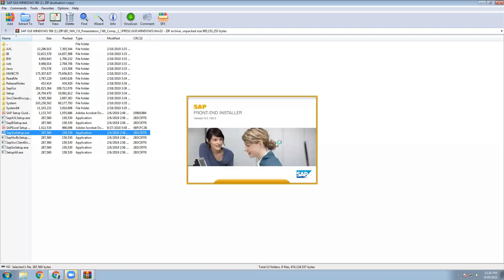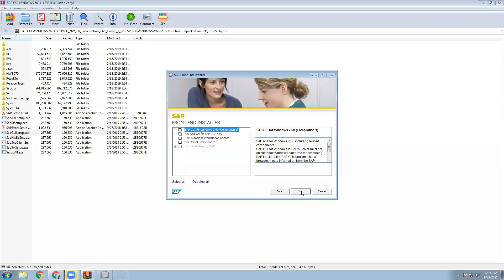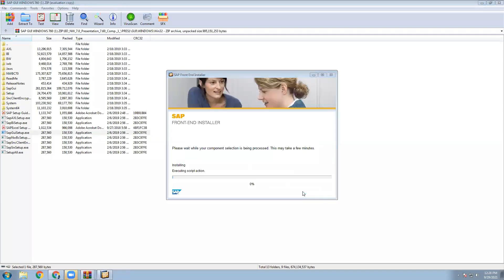Now SAP front end installer is going on. Once going on, go to next button, then select all button, then go to next button, again next button.